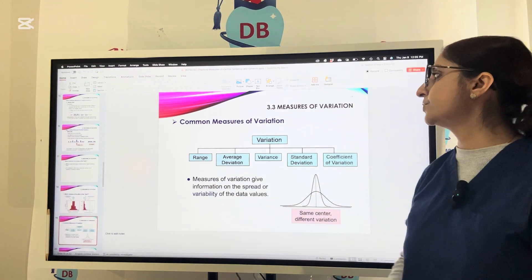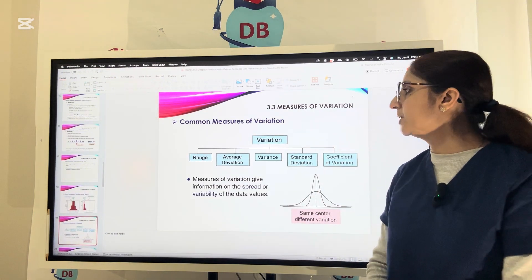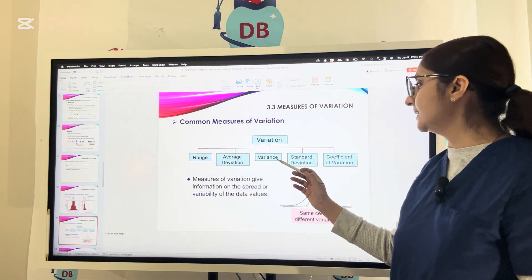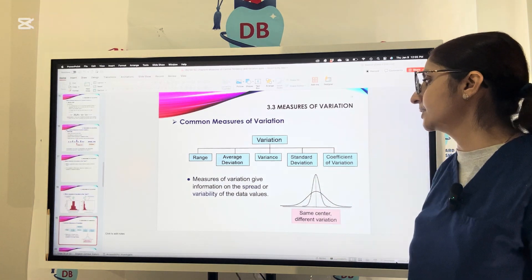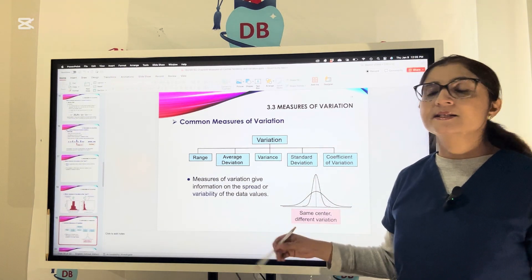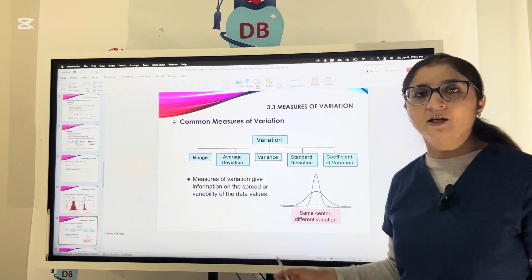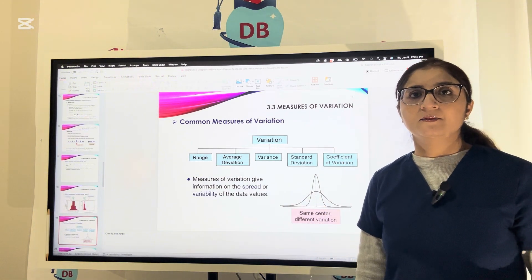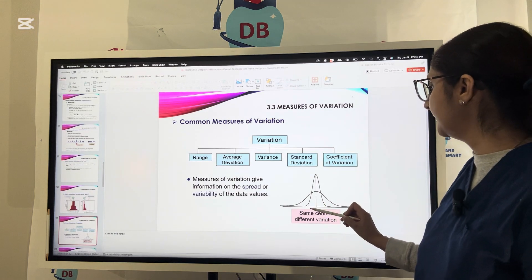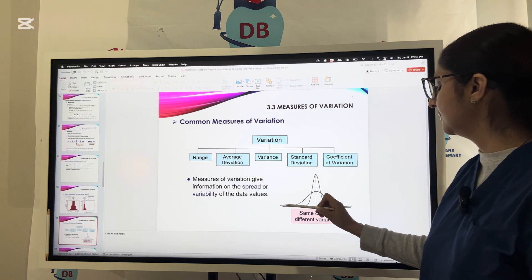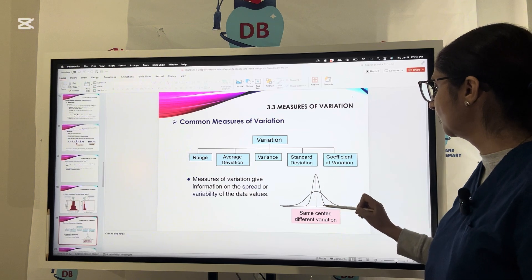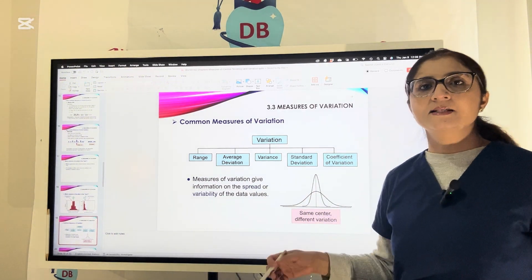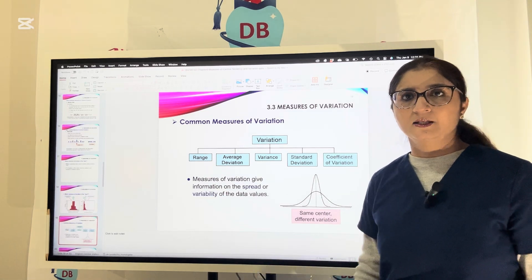Now let us talk about the common measures of variation: range, average deviation, variance, standard deviation, and coefficient of variation. Variation gives us information on how the data is spread out around the mean, or the variability of the data values. Looking at the curve, you can see the same center whether the curve is flatter or more peaked — that represents a normal distribution, which we will discuss in a coming class.